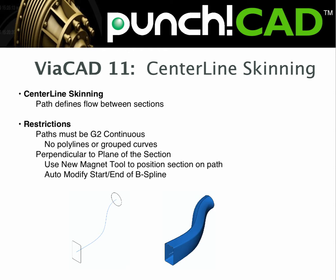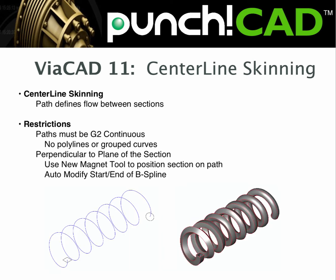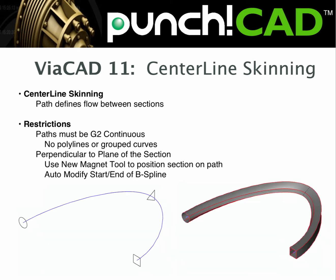Version 11 introduces the ability to specify a path. The path defines the flow of the surface between the sections. Specifying a path means you may be able to define less sections which may produce a more pleasing surface. It gives you some additional options.